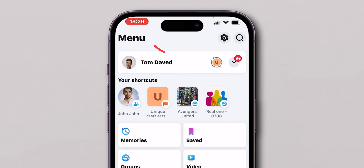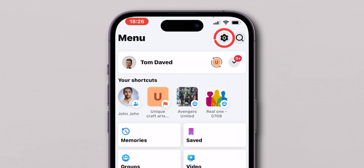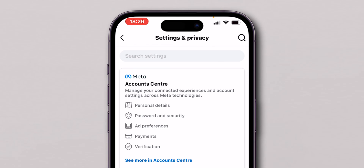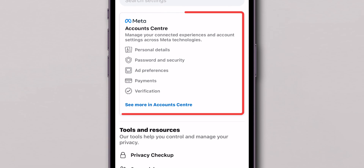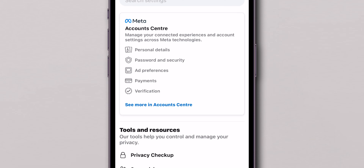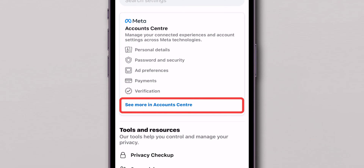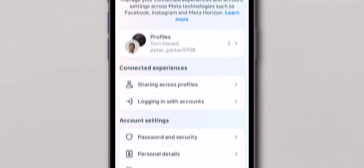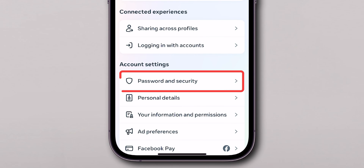At the top right corner of the screen, click on the Settings gear icon to open the settings. In the Accounts Center section, click on See More in Account Center. Here, click on Passwords and Security.